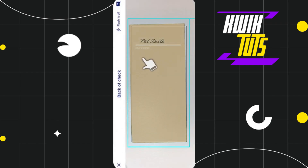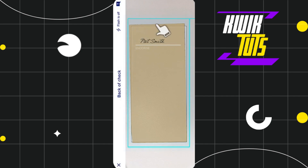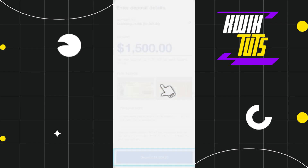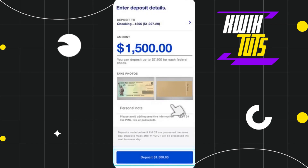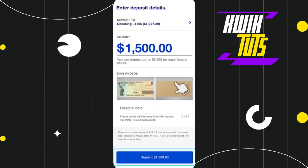Once the front image is captured, you will see a prompt — press 'Continue.' Then you will have to capture the image of the back side of your check. Align the back side of your check in the frame and once the image is good, press the capture option. You will then see both the front and back side of your check displayed.